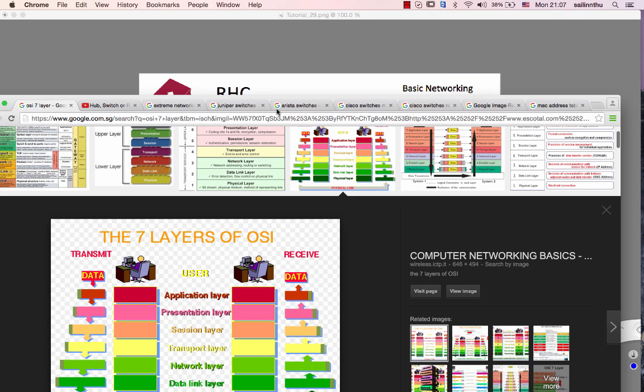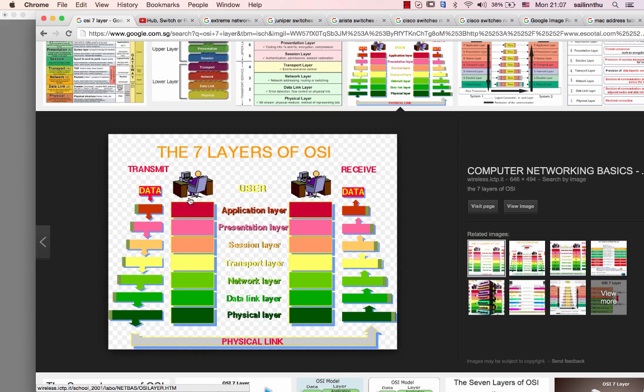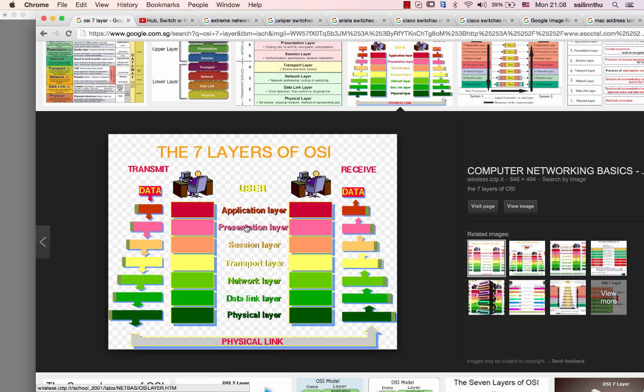We will see the OSI 7. We are gonna talk about OSI 7.